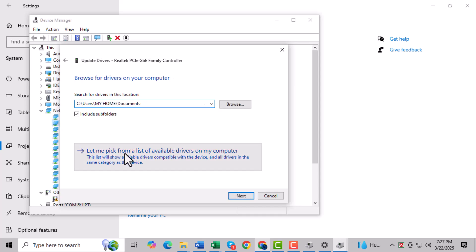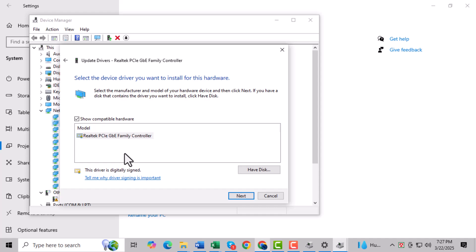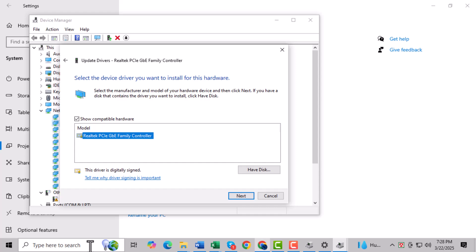Step four: Next, select Let me pick from a list of available drivers on my computer. Step five: Choose the most appropriate driver from the list, then click Next and wait for the installation to complete.